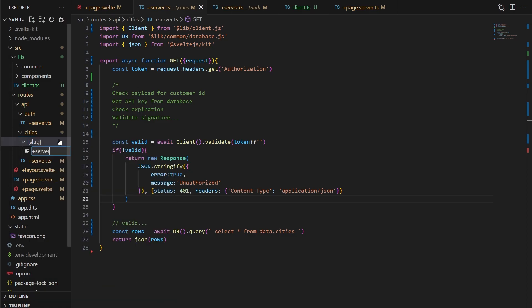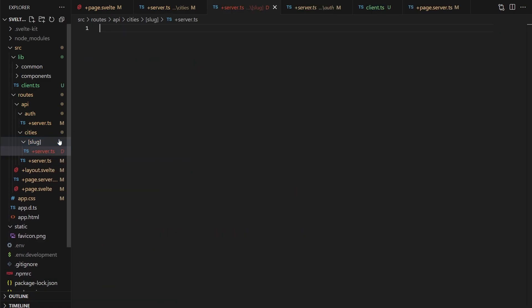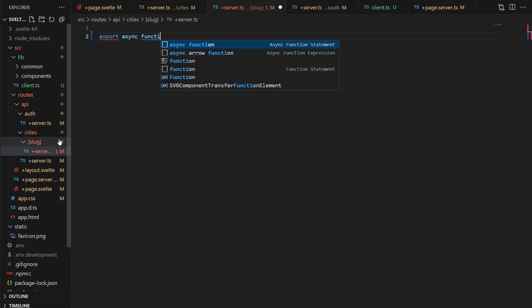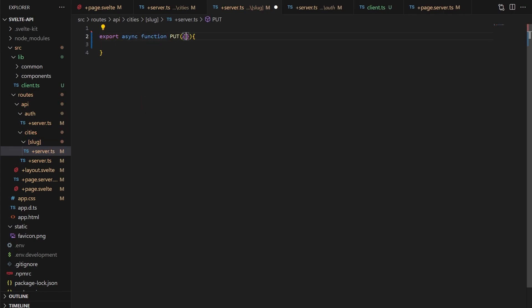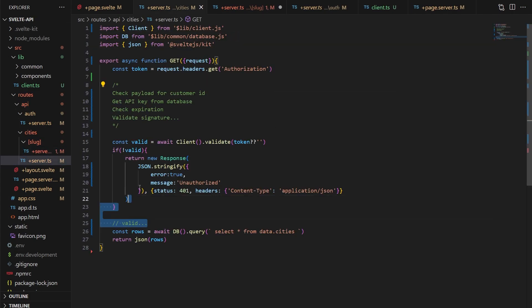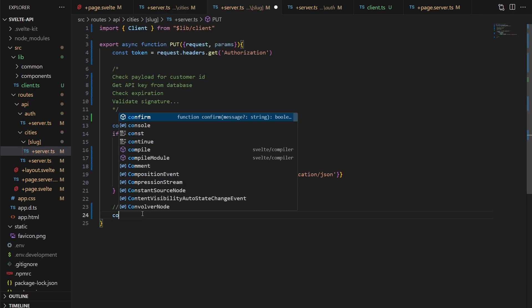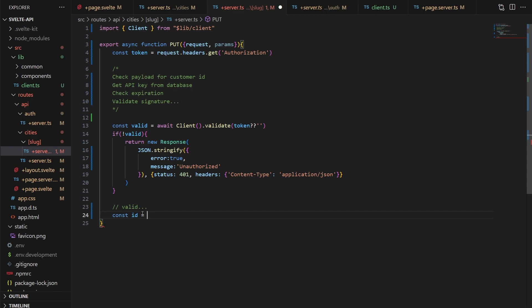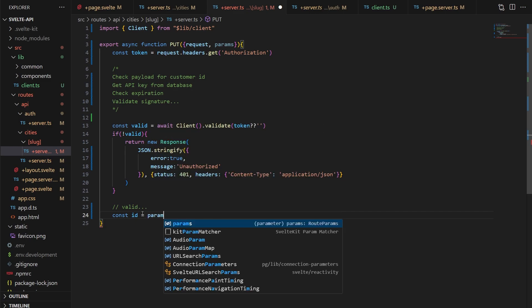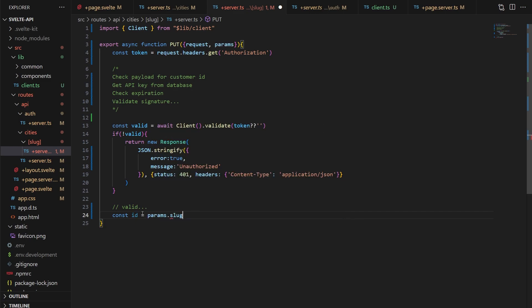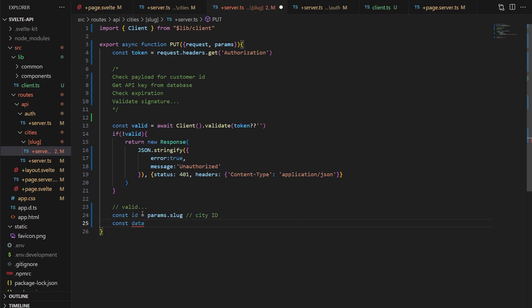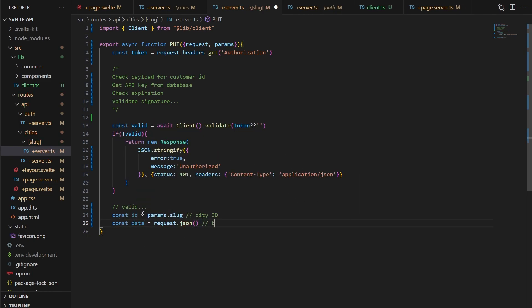So in the slug folder, create a plus server.ts file and in there a put function. We do the same validation code from our get endpoint, so we can copy and paste that. But below that, we can now grab the ID in the URL, the slug, by importing params and grabbing params.slug. We could also grab the data from the body, just like this. Then, of course, to finish this off, we would end up doing whatever we need to do in the database code to update that one record to whatever new data got sent in.